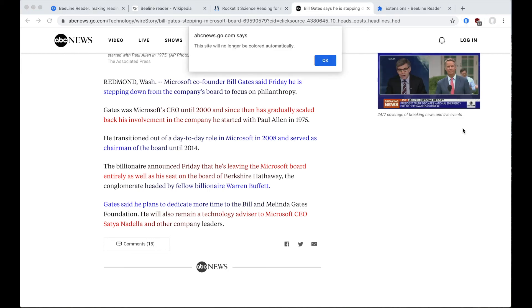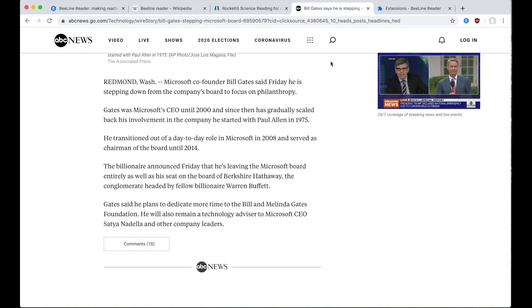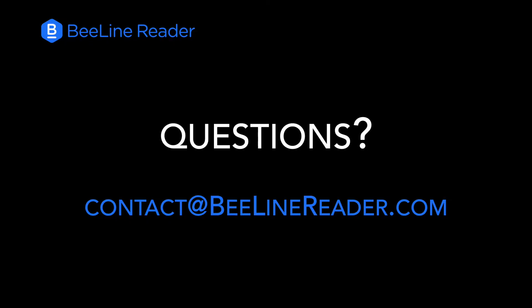You can also access this option via the contextual menu by right-clicking on the page. If you have any questions, shoot us an email at contact@BeelineReader.com.